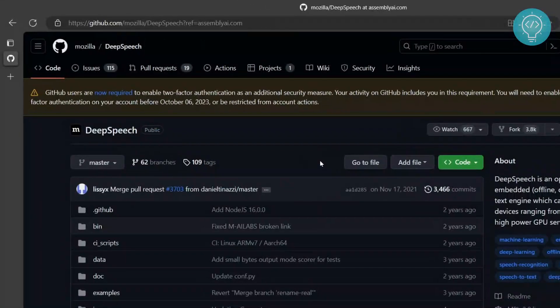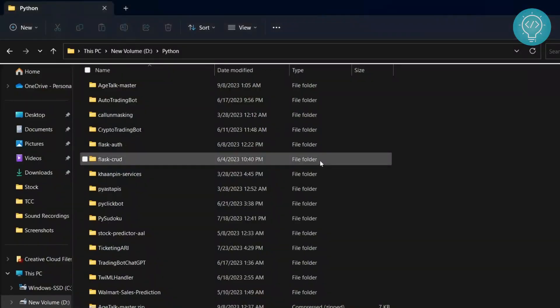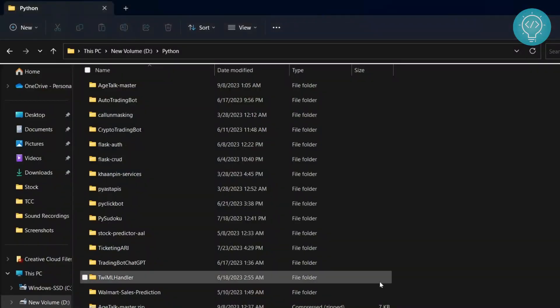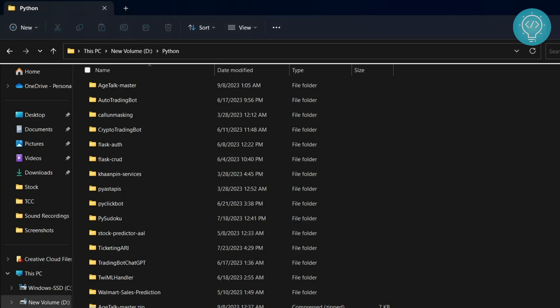We will clone this repository, open it in VS Code, and do some git changes. This tutorial assumes that you already have git installed on your Windows, Mac, or Linux system. If you don't have git installed, check the first link in the description — it will show you how to install git and how to enable git in Visual Studio Code. This video will focus on using git in VS Code.